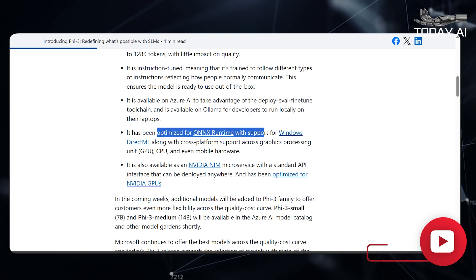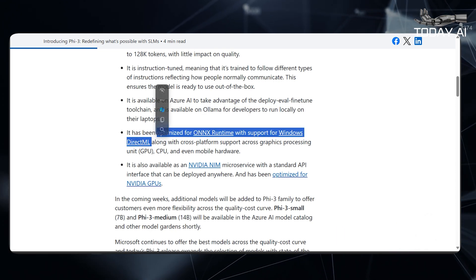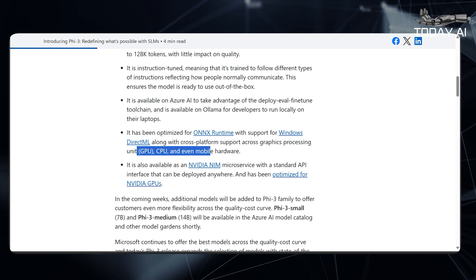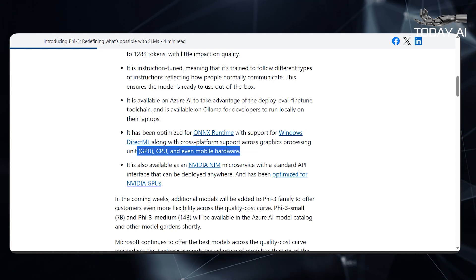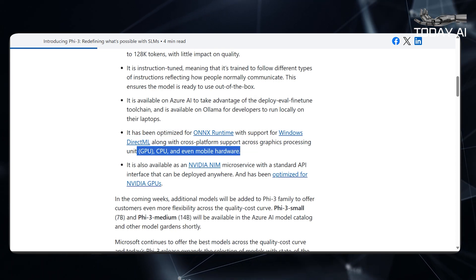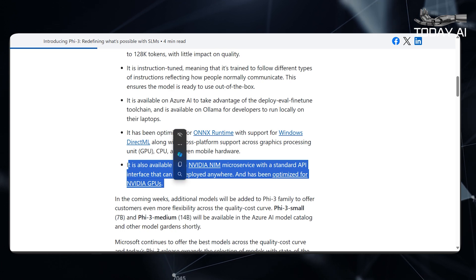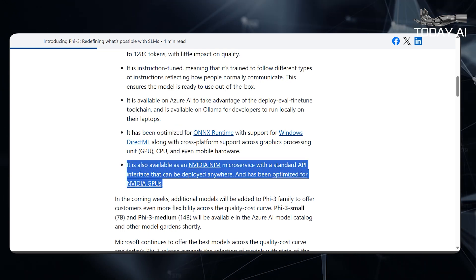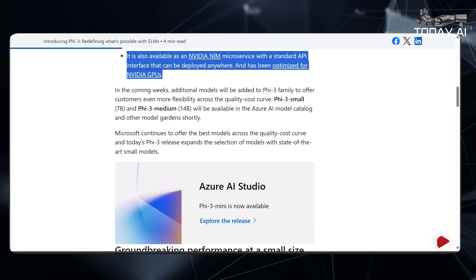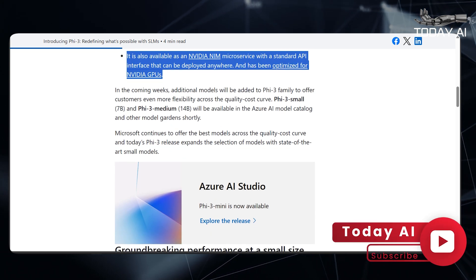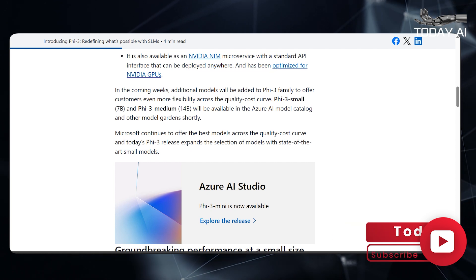It is also available on Ollama for developers to run locally on their laptops. It has been optimized for ONNX runtime with support for Windows DirectML, along with cross-platform support across GPU, CPU, and even mobile hardware. It is also available as an NVIDIA NIM microservice with a standard API interface that can be deployed anywhere, and has been optimized for NVIDIA GPUs.